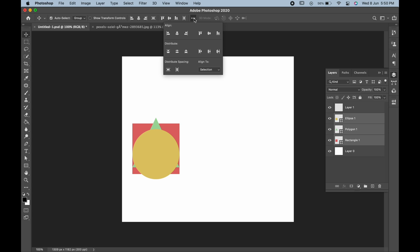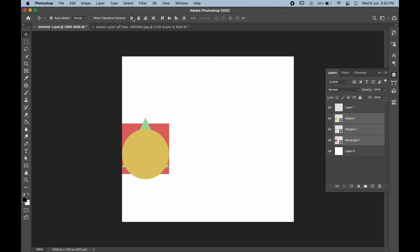To do that, click on the three dots and click Align to Canvas. Then, if you click on Left Align, it will be aligned properly towards the canvas. Similarly, if we click on Right Alignment, all three layers will move to the right side of the canvas.